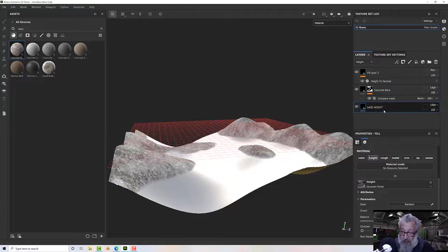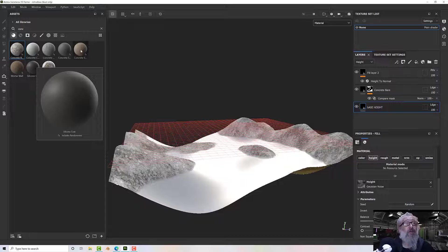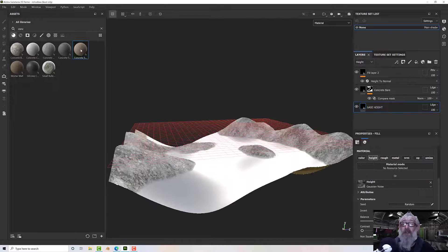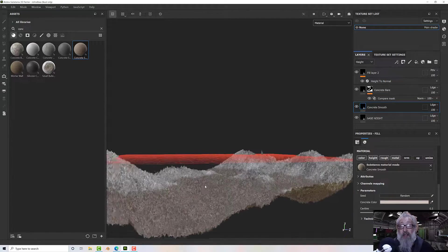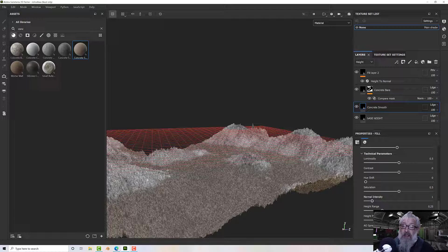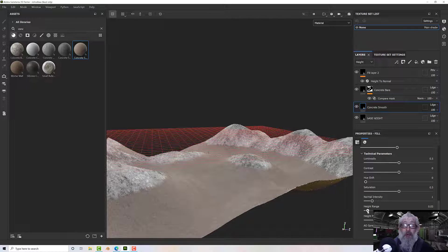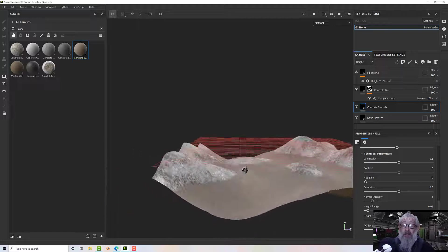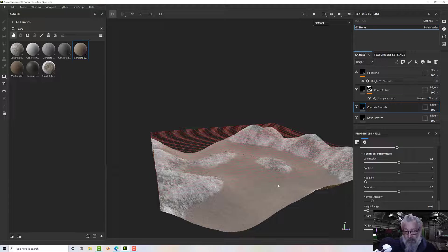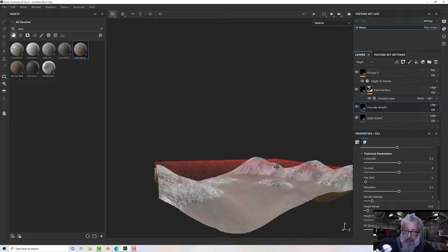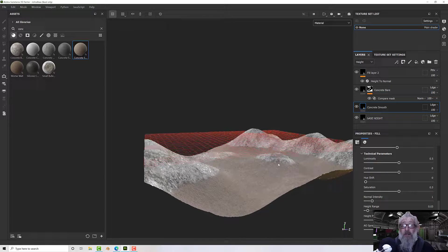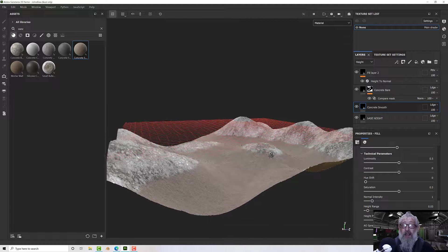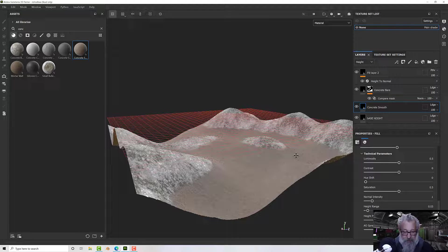Now I want to put another layer in here with a visually different material — let's try Concrete Smooth. Now we've got Concrete Smooth on the lower level, but the technical parameters need adjusting — take the height range down to a more appropriate level. Now I've got two zones being placed on our model according to the displacement map, based on the difference between the displacement on one layer and the displacement below it.